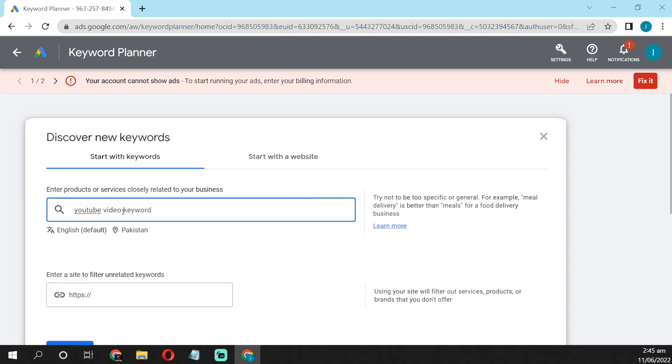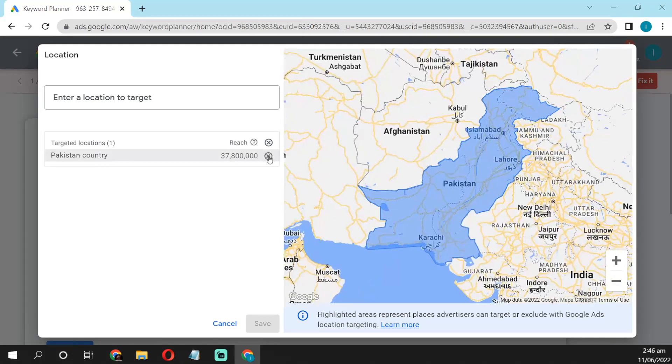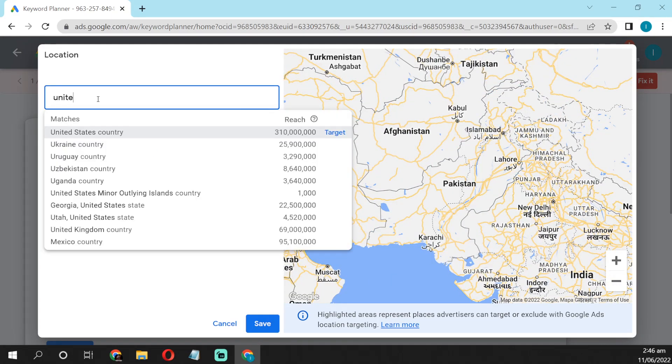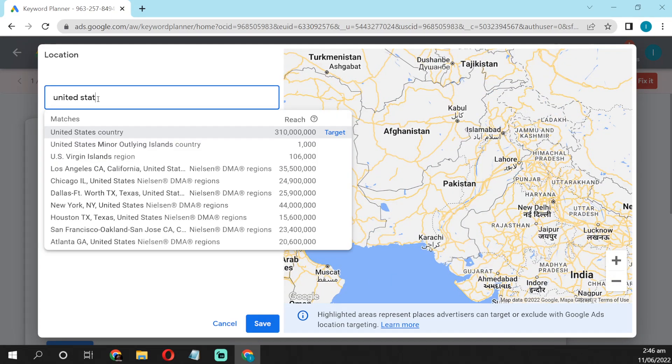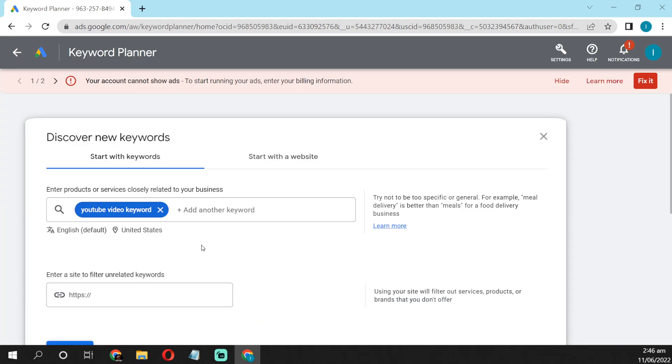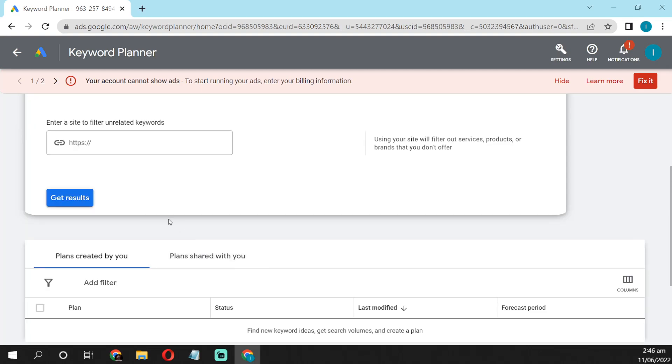Also, you can select your keyword audience. Like if you want high value United States keywords, so you have to select here USA country. If you want the audience from USA or India or Pakistan or Germany, whatever your audience wants, you have to select the country here. Like I want United States audience, so I have to select United States and save, and then click get results.